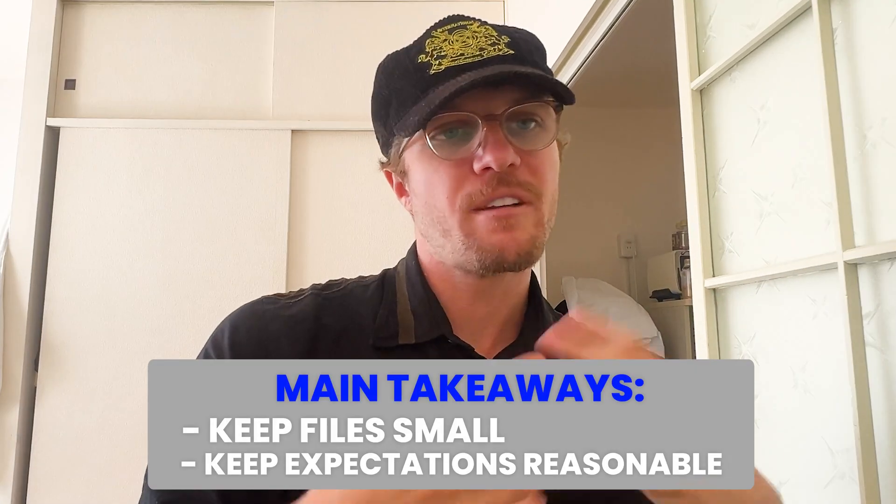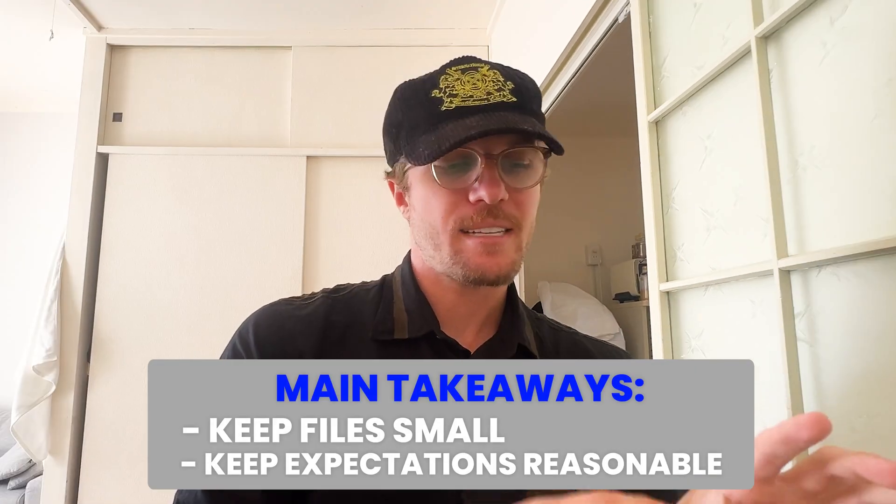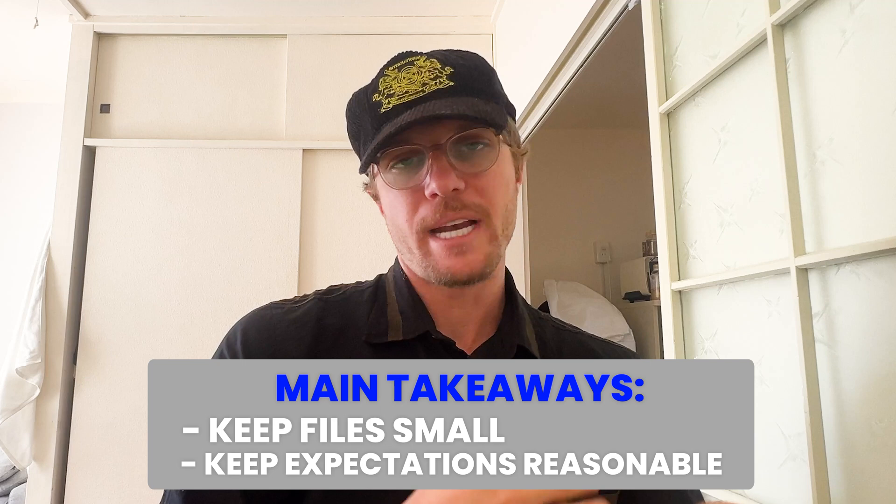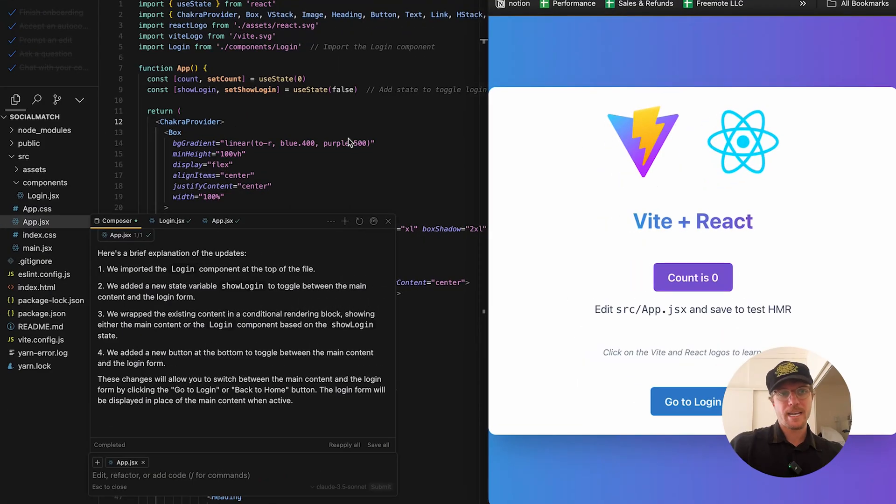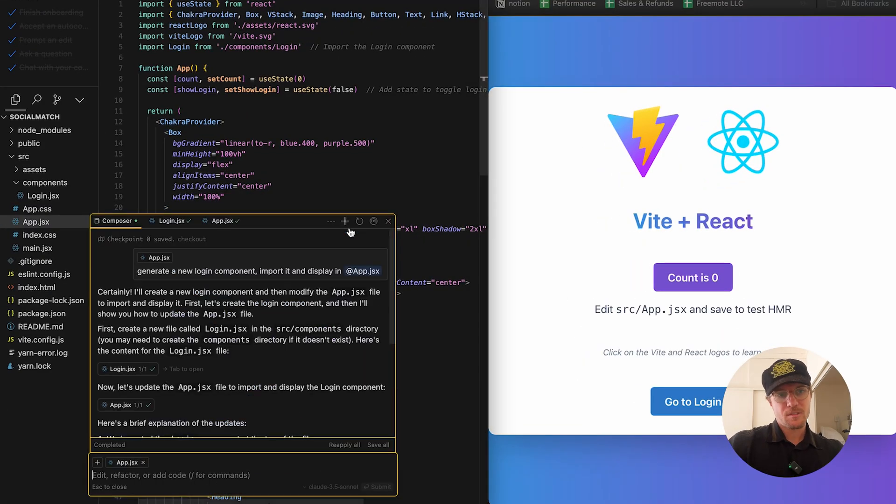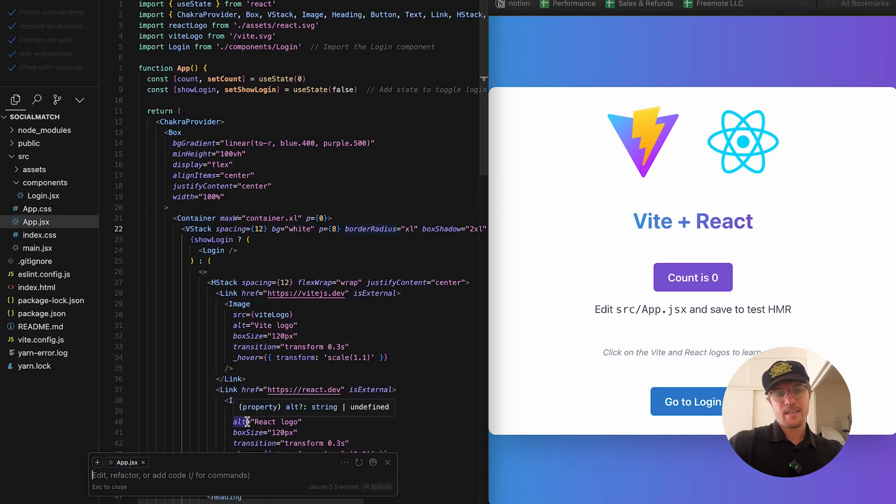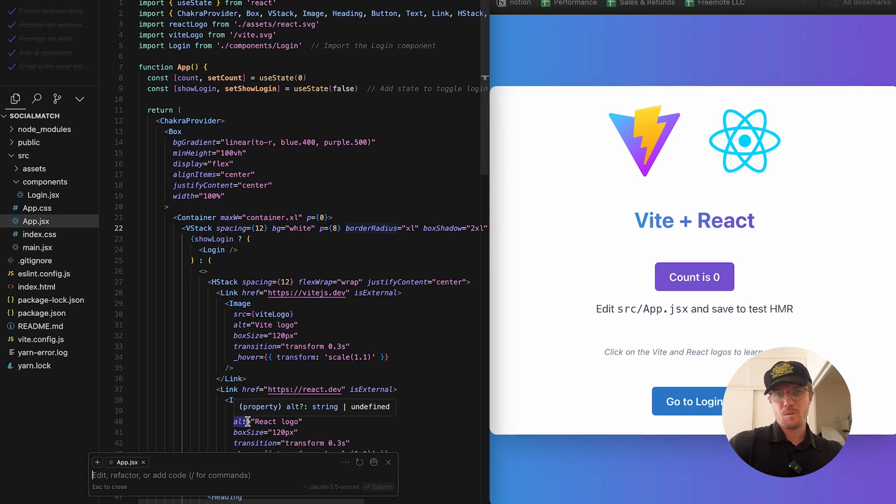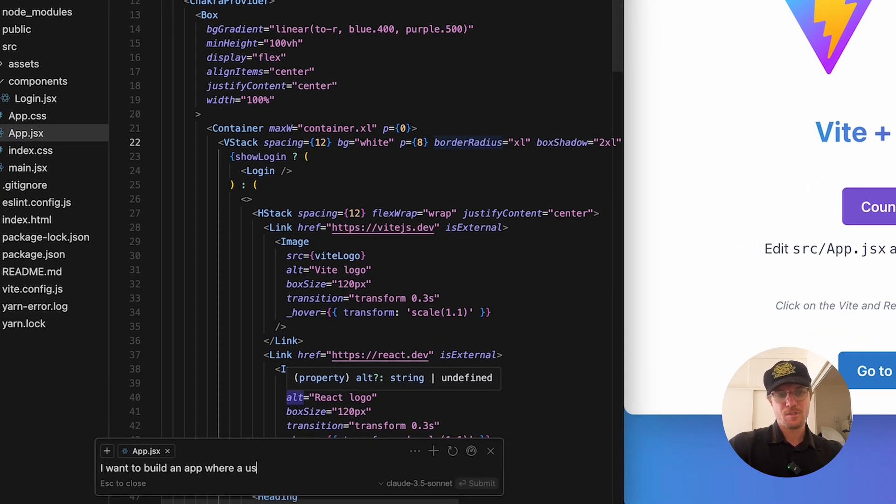Just be careful with it on larger repos. But in summary, if you just keep files small and think of it as not doing everything for you but helping you, it is really great. Let's try to build a full app quickly just with composer and see what happens. Back over to my repo here, let's go into composer, reset it.